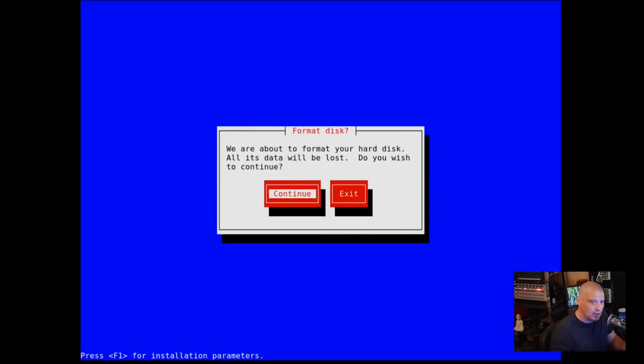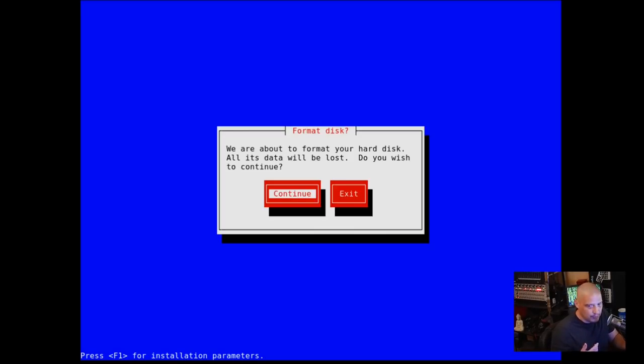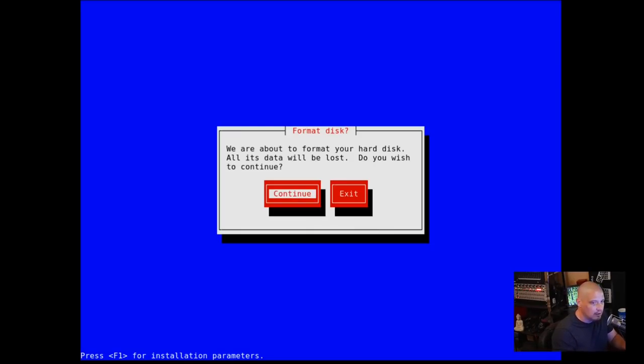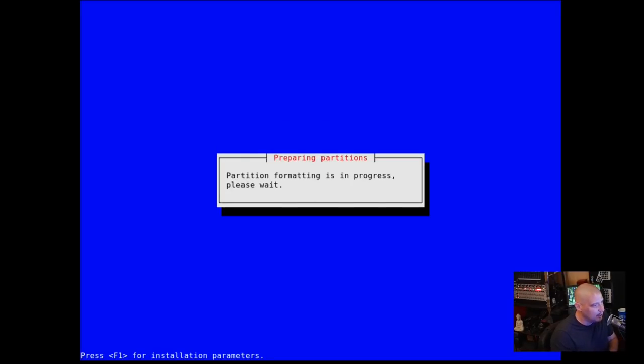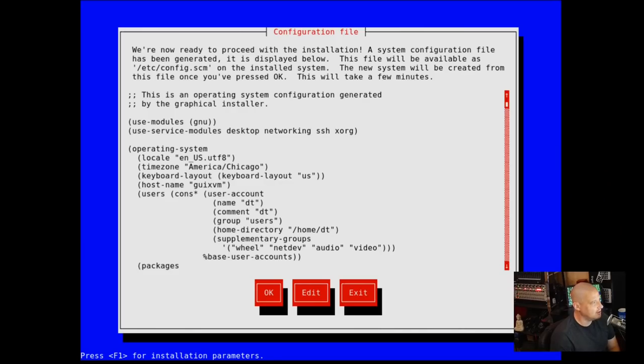It's about to format the hard disk. If this was a disk that already had some information on it, all that information would be lost. But this is a new hard drive, virtual hard drive in a VM. So there's no danger here. I'm just going to click continue.